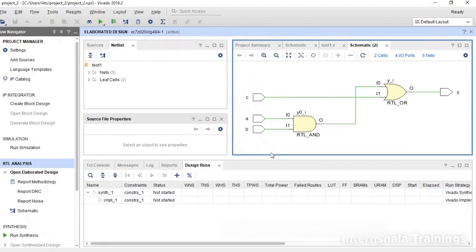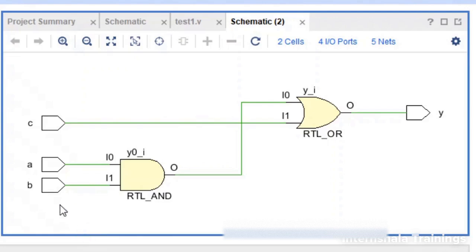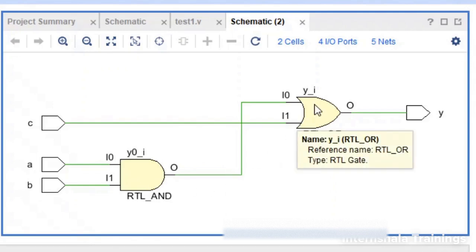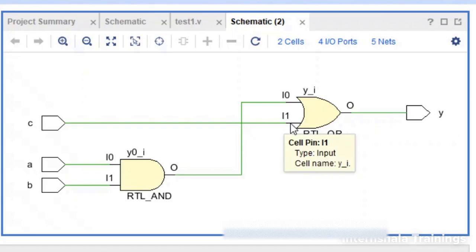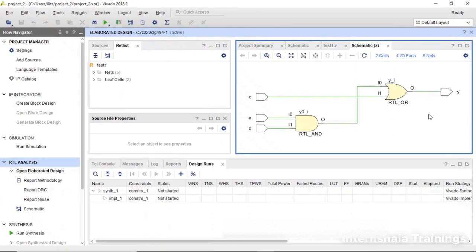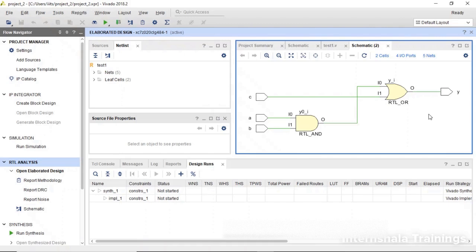So students, we can see that the schematic is generated. A and B they are connected with one AND gate. The output of this AND gate is connected with another OR gate where the second input is C and finally Y is my output. This was a very easy and simple circuit and we can manually cross check if all the connections are fine and whether the circuit is going to work fine or not. If the circuit is more complex, then how do we cross check whether it is functionally correct or if there is any misconnection, any wire is missing. All these things can be tested using simulation.